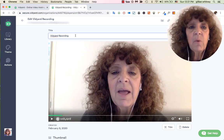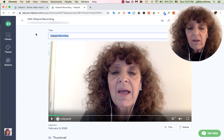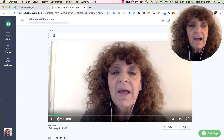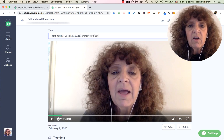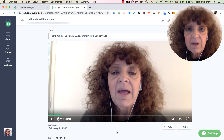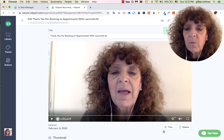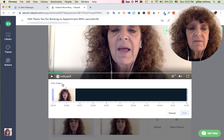Now my video is ready. I can go ahead and give it a title — it defaults to a standard Vidyard recording name, but I can personalize it. I'll call it 'Thank you for booking an appointment with Launch for Life.' There we go, we've got a title.